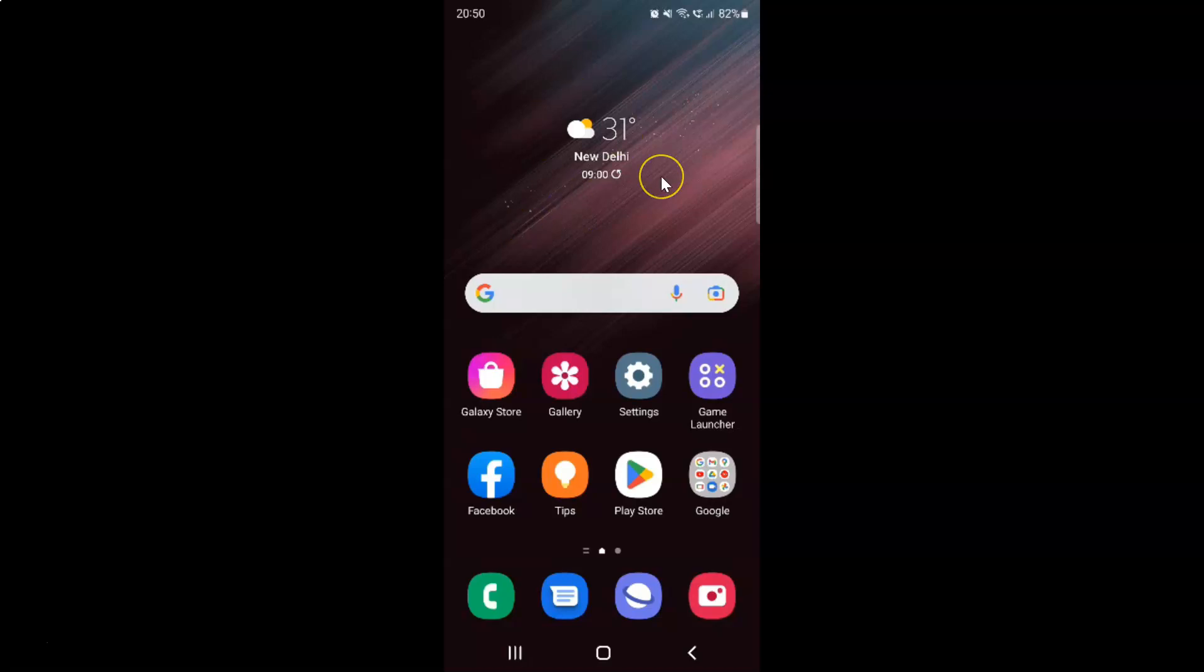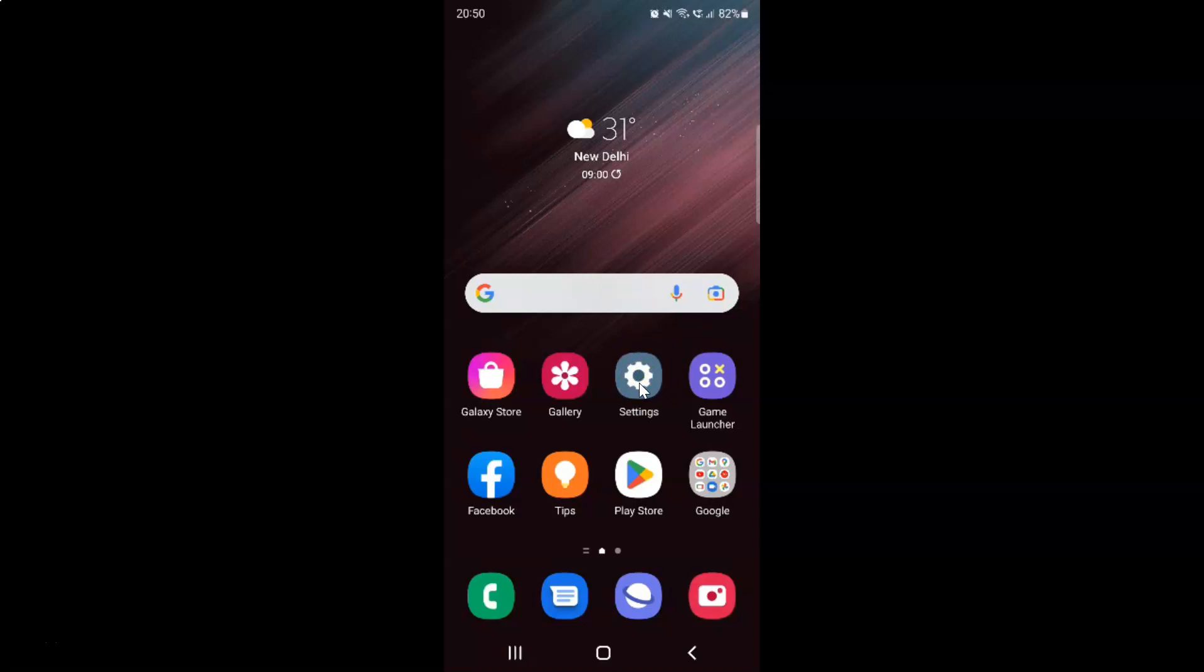So this is my Samsung Galaxy S22 Ultra device. Let us start. First of all, you have to open your settings app. Here is my settings app. Let me tap on it to open it.